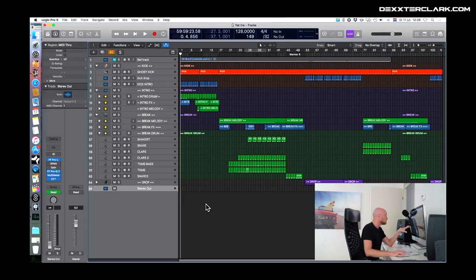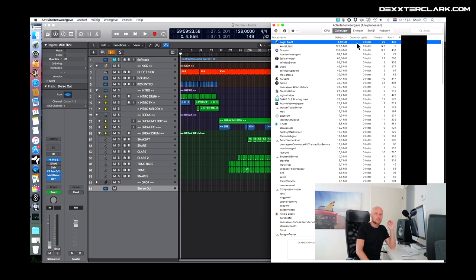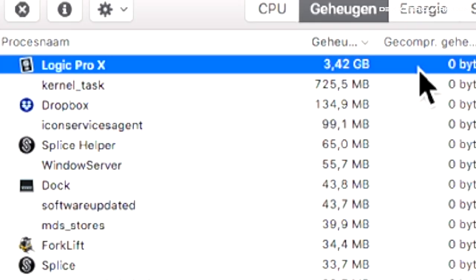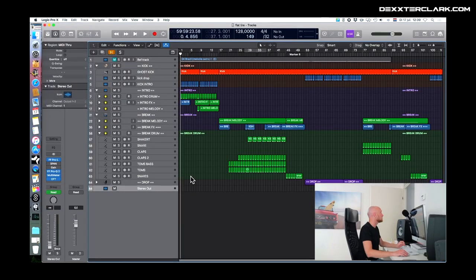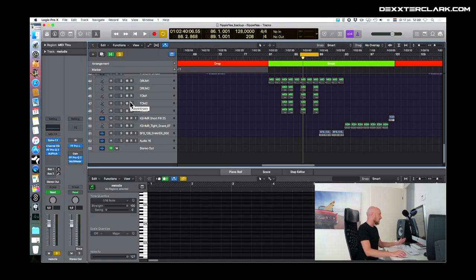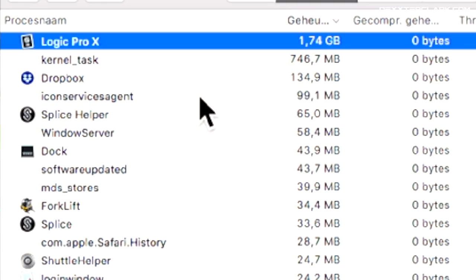So let's dive into some projects. I've opened up Logic, and in Logic I've opened up a project with about 84 tracks. I'll open the Activity Monitor — as you can see, Logic Pro X uses about 4 gigabytes of memory for one project. Now let's open up another project. That project has about 53 tracks and it uses somewhat less than 2 gigabytes of memory.